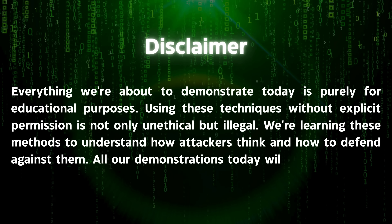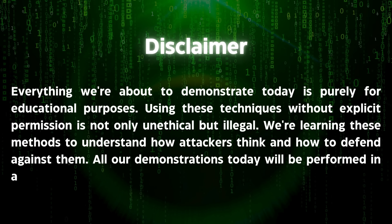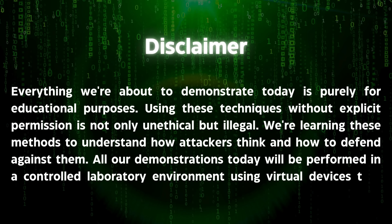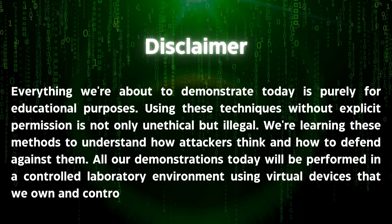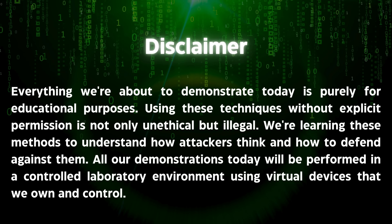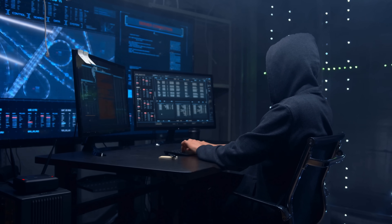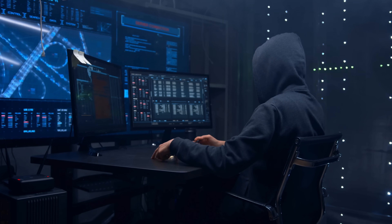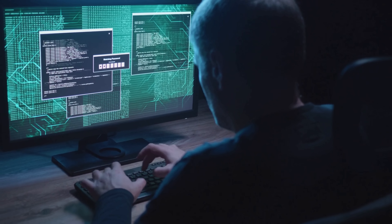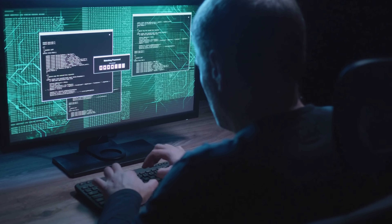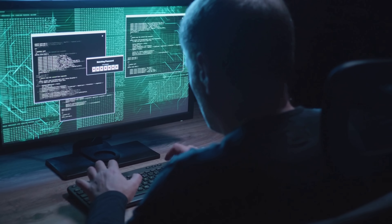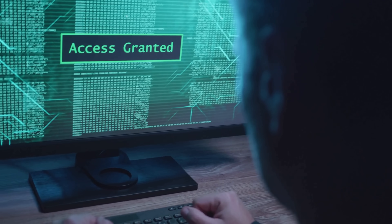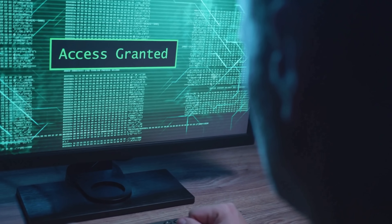All our demonstrations today will be performed in a controlled laboratory environment using virtual devices that we own and control. Today's video is going to be packed with detailed information. We're going to cover everything from setting up a testing environment to executing the attack, and finally learning how to protect ourselves.